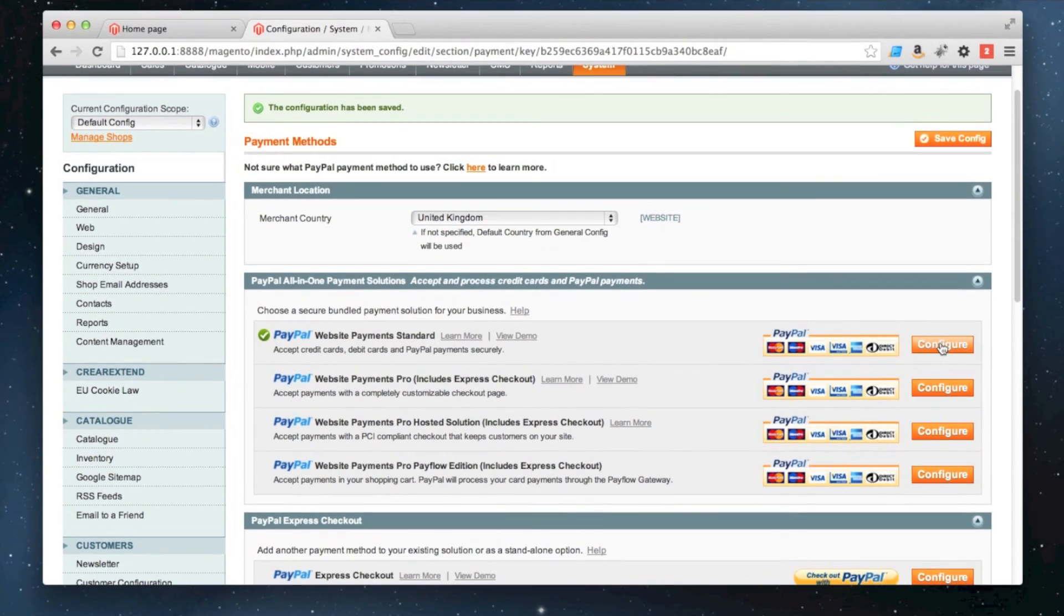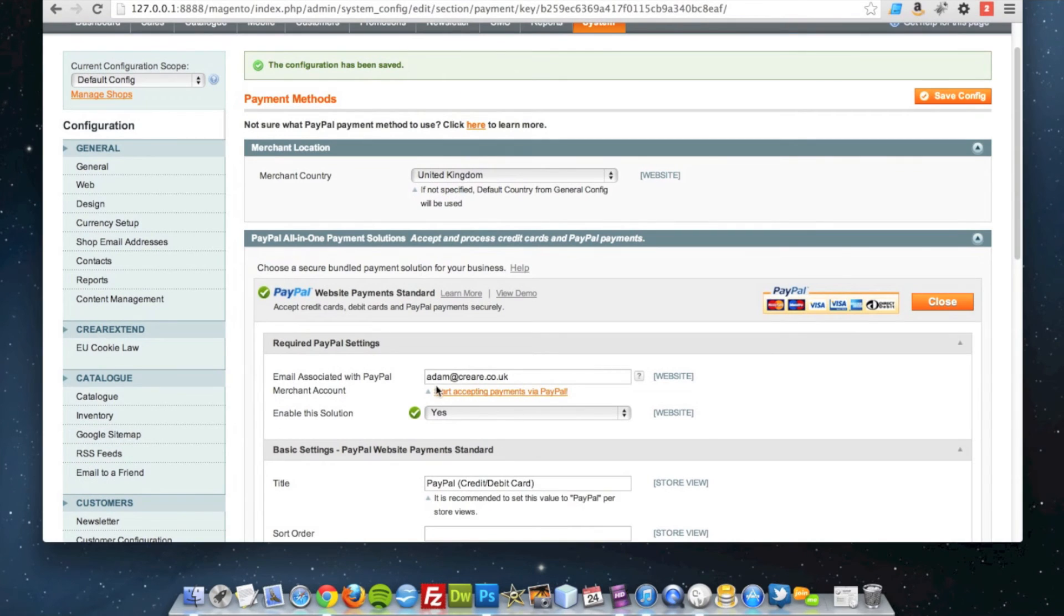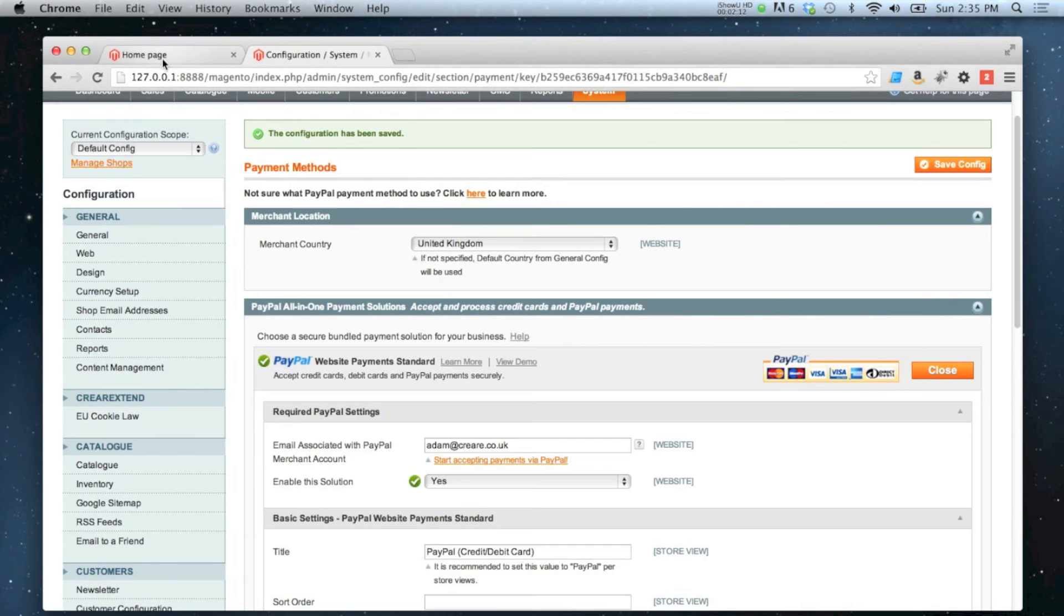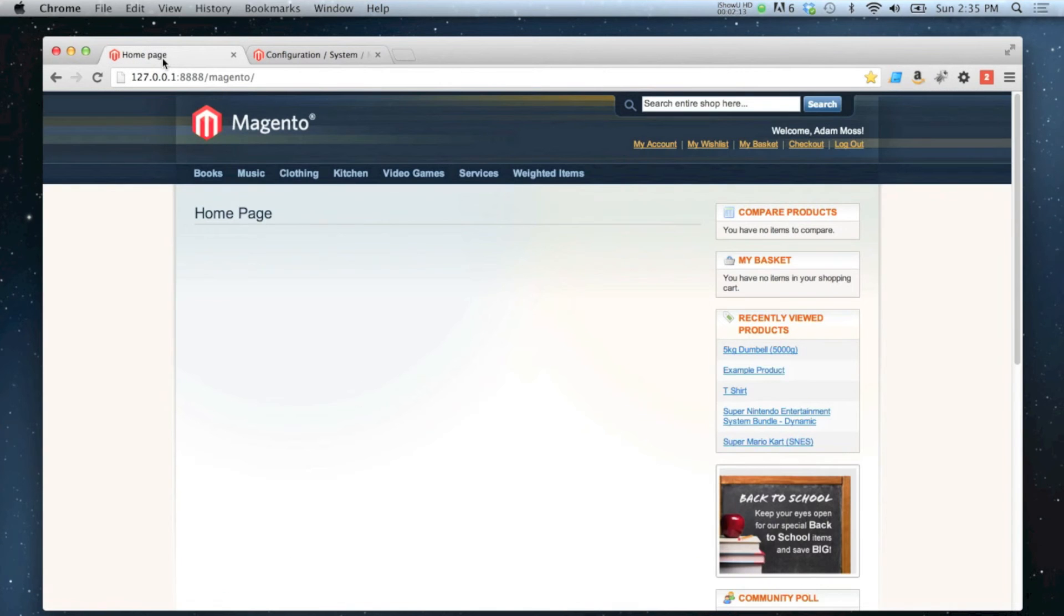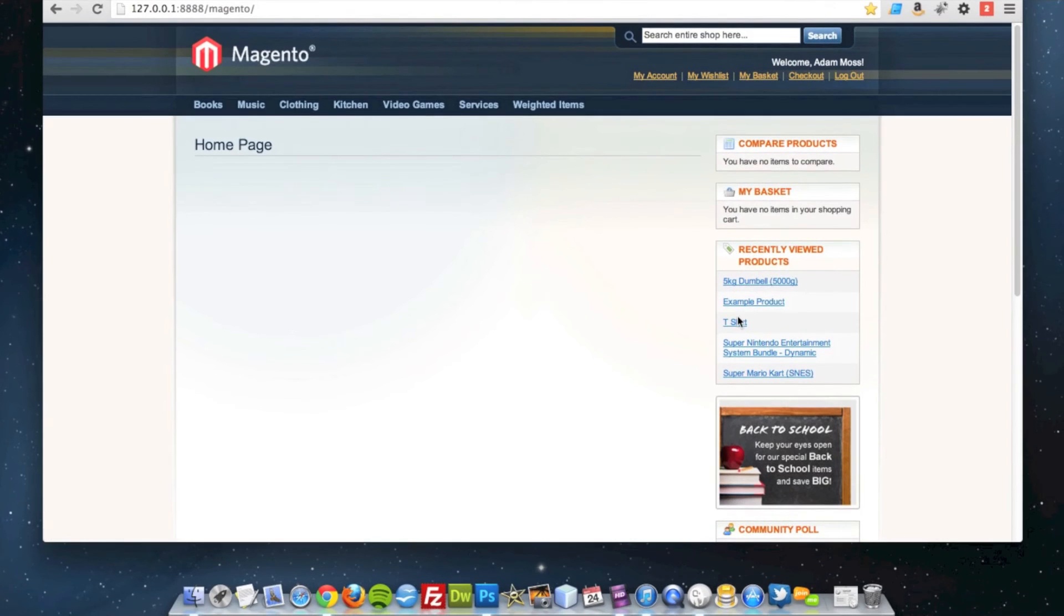Once that's saved, you can see my PayPal email address is in there, and the solution is enabled. So if I go now to checkout on my frontend, I'll add this to the cart.